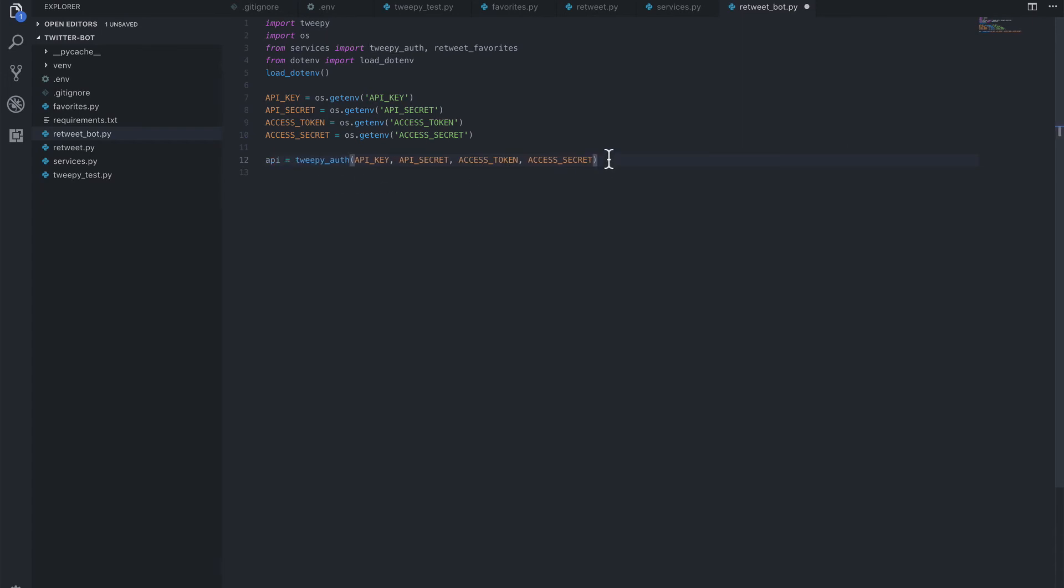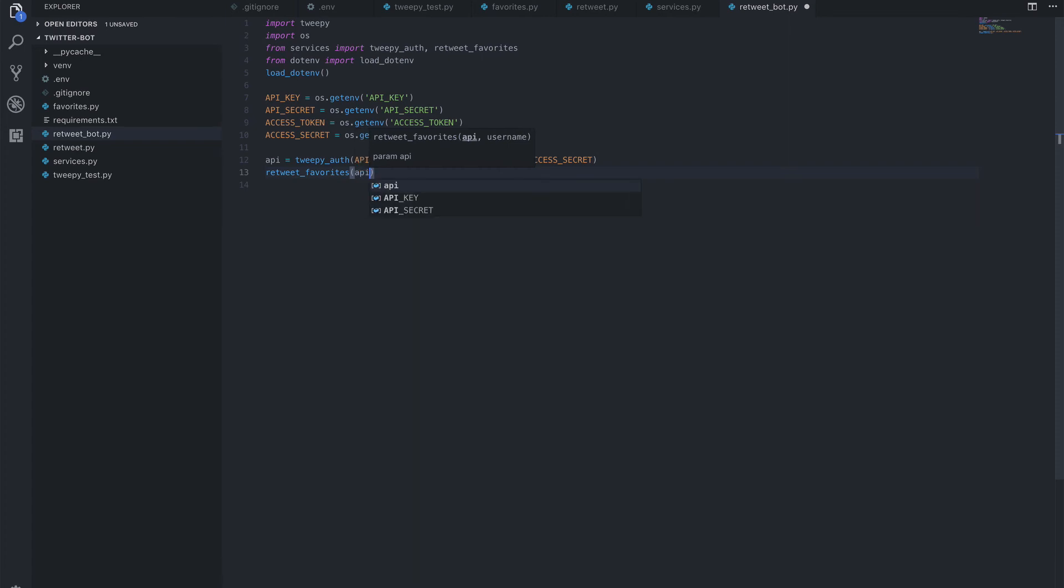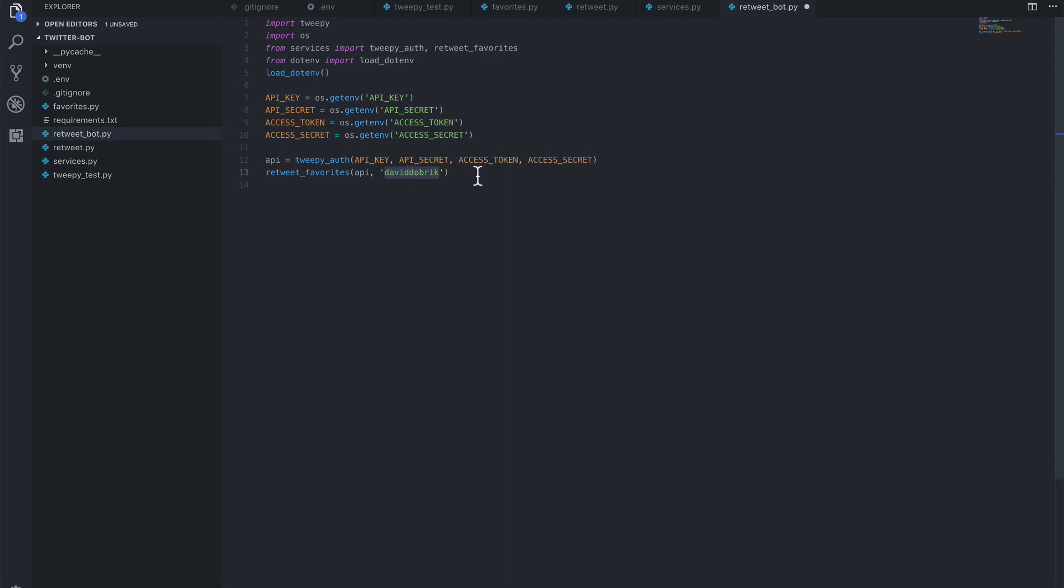And from there we can call our retweet_favorites, which takes two arguments. One, the API, and then the second is the username. Remember, so this is where we're passing in the David Dobrik username.